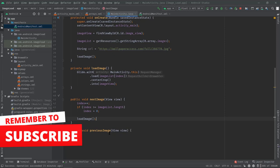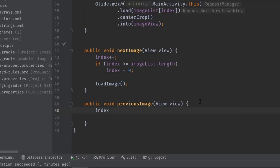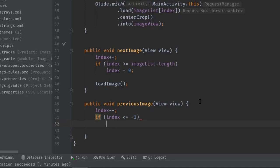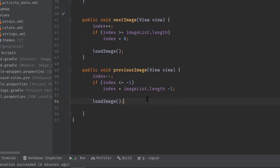Okay, now for this previous button we have to write the exact opposite logic. So first I will decrement the index value: index--. Then if index is less than or equal to minus one, then just set index equal to imageList.length minus one. That means the last index of the image list. Finally we can call loadImage function.